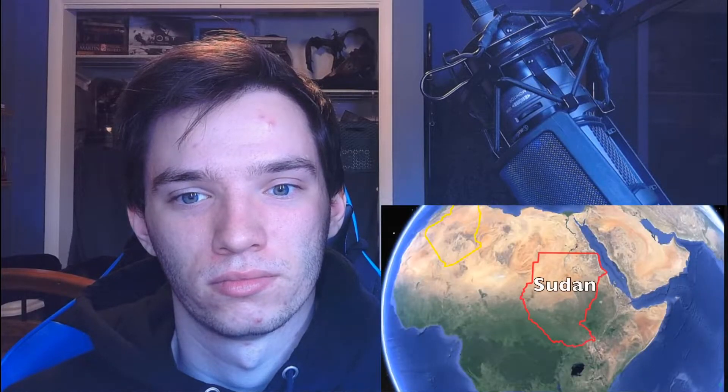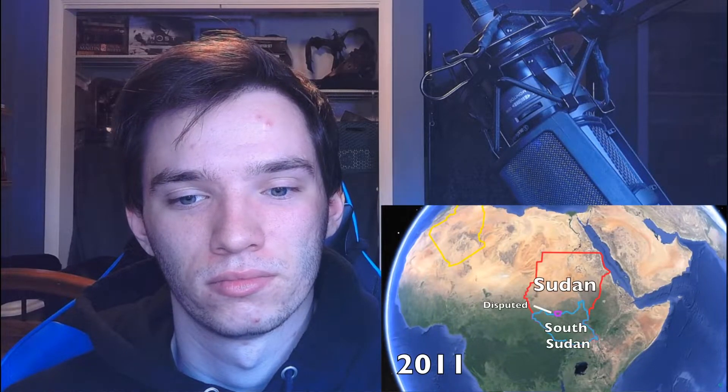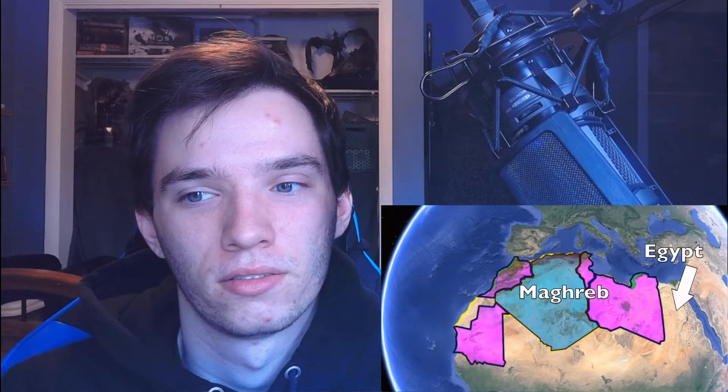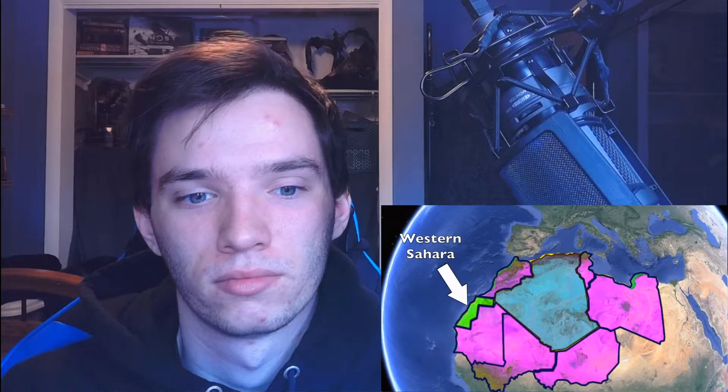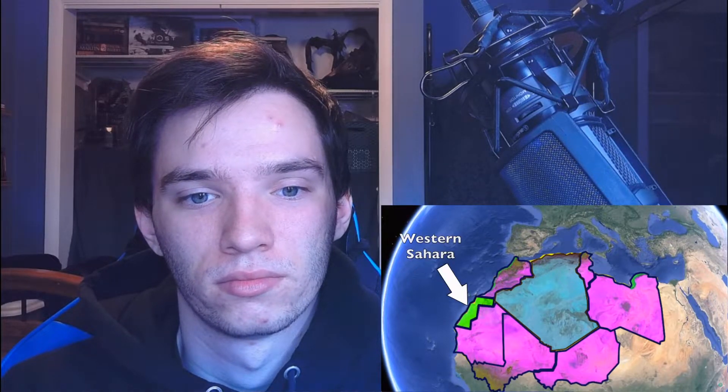As of right now, Algeria is the largest country in all of Africa. That title used to belong to Sudan. However, back in 2011, Sudan split up into two separate countries, decreasing their land mass and giving that title over to Algeria. Algeria is located in the North African region known as the Maghreb, which is basically every North African country west of Egypt. Algeria is also surrounded by six other countries in the area, although the Sahrawi people will tell you that Western Sahara is totally a separate country and belongs to them.